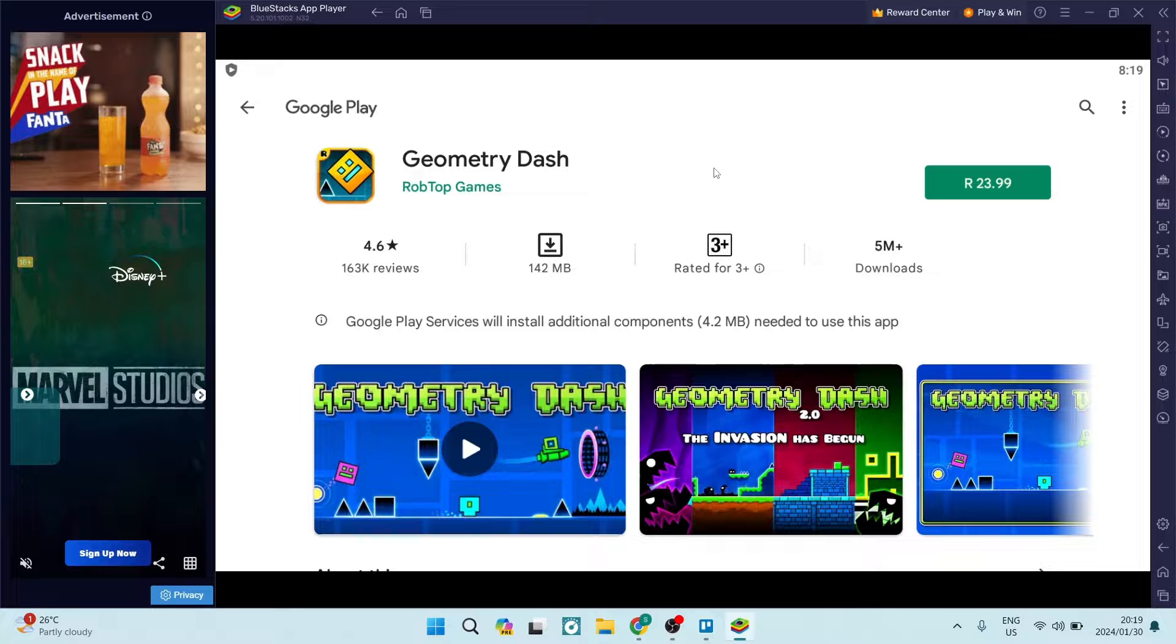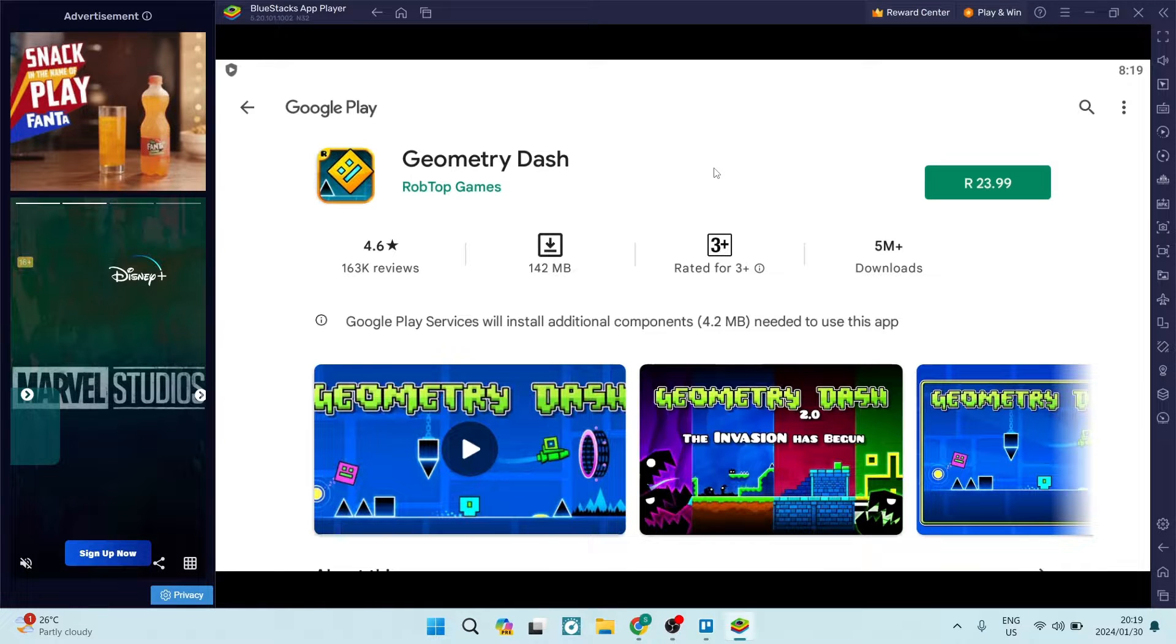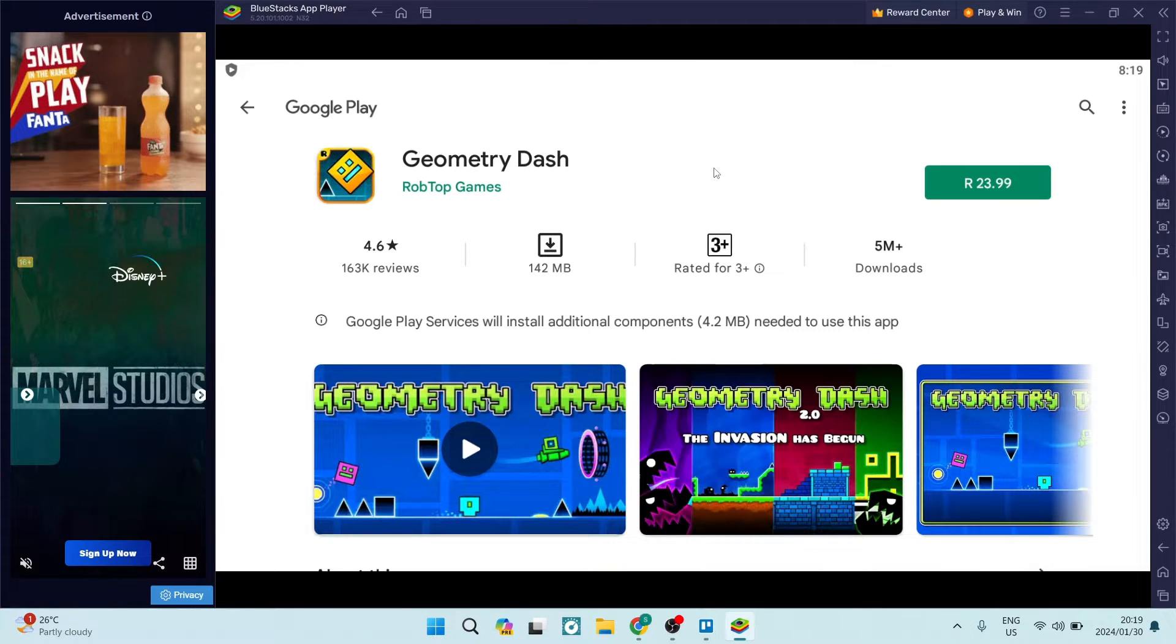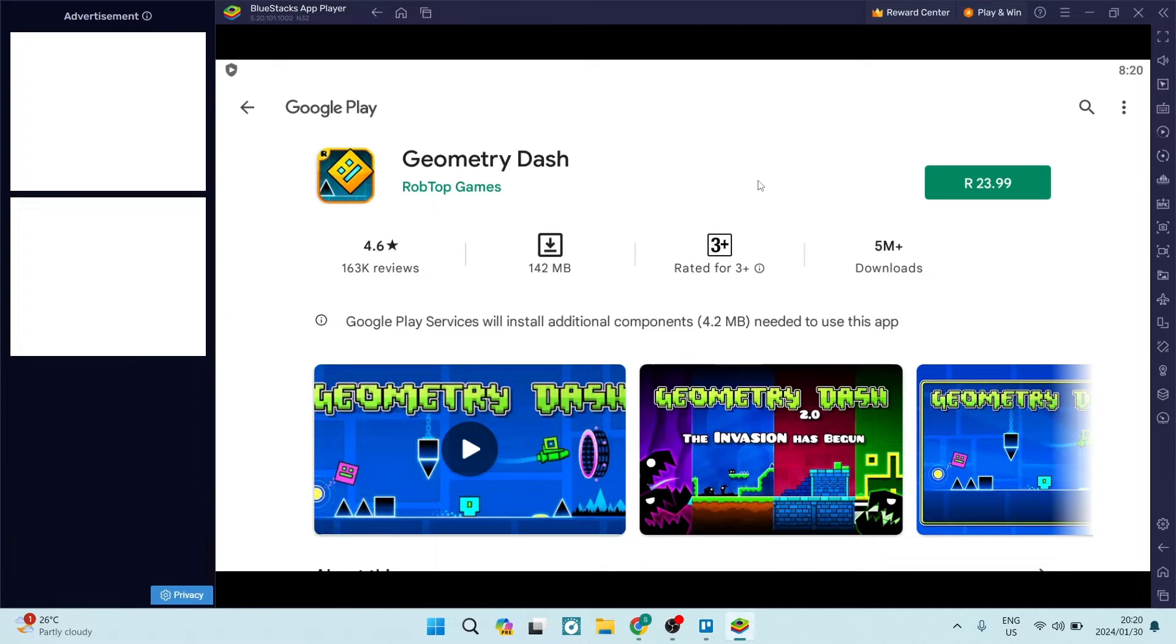And there you go, you can now use Geometry Dash on your PC and not only your mobile device. If this was helpful you can go ahead and drop us a like. If you have any questions you can drop it in the comment section. We would love to hear from you. We'll see you next time, cheers.